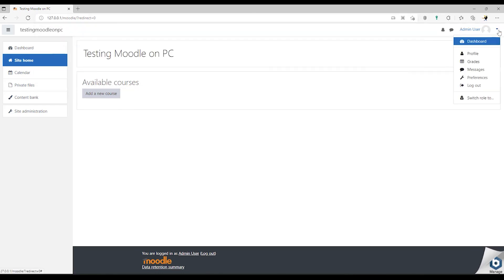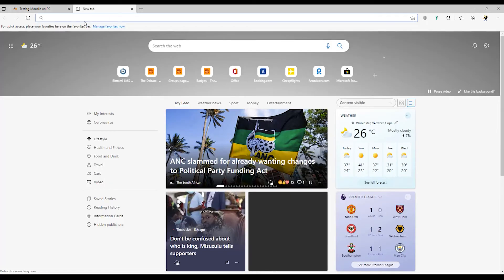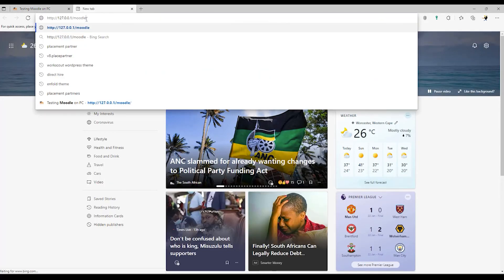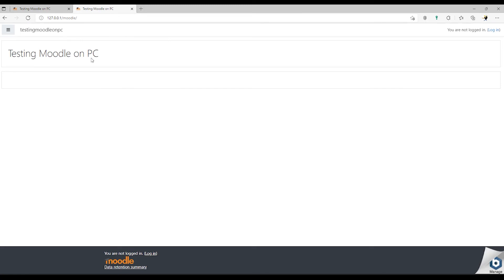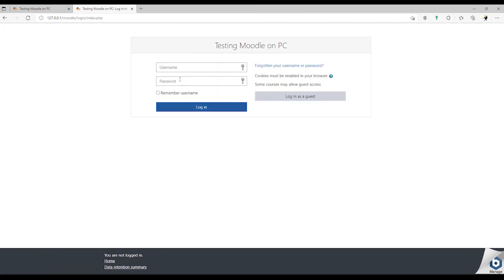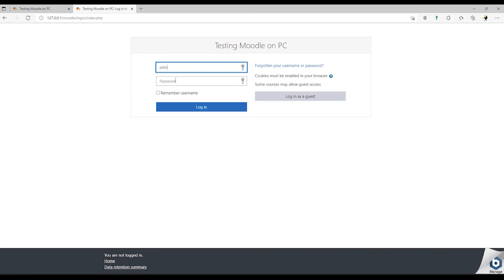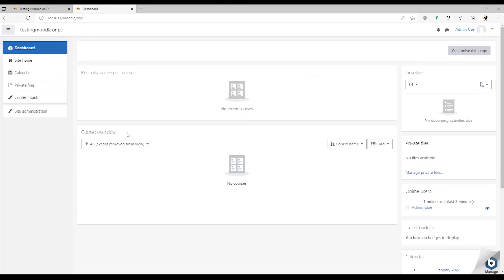And once we log out and we open a new browser window, we can paste that URL in there, copy it, and it will take us to the same Moodle site. We can log in again. Click on Login. And there's our Moodle site. And from here we can customize our Moodle installation.